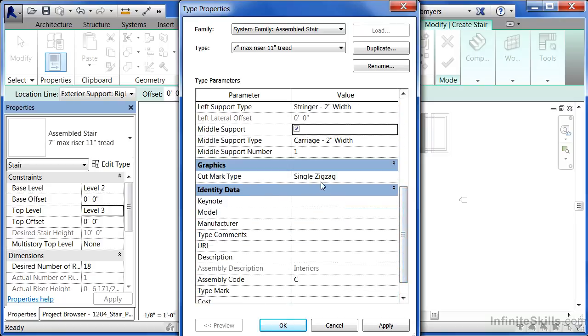There is a cut mark type option here so you can specify if in plan view you want a line going through the staircase indicating that above this line the staircase should become a dash line. This is where you specify the way that line would look.